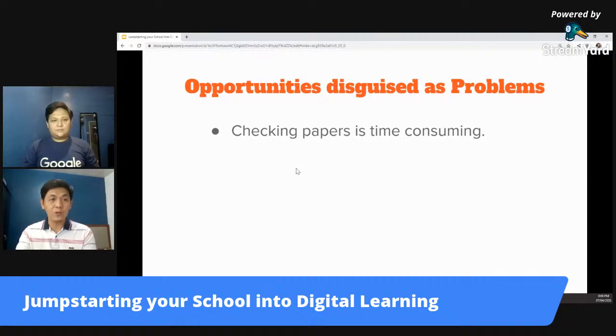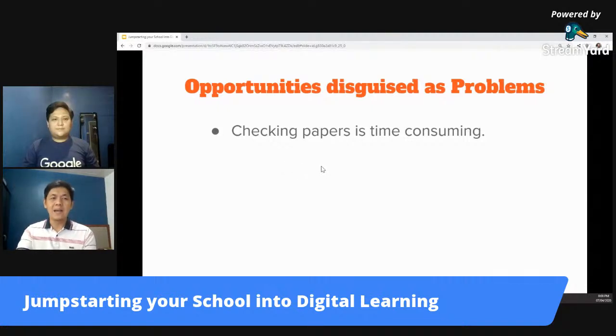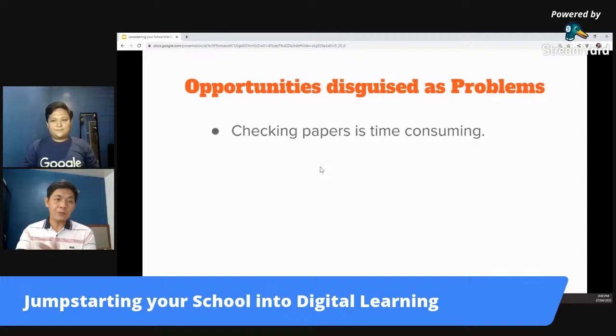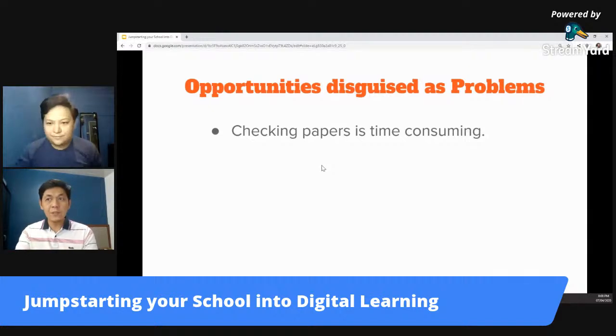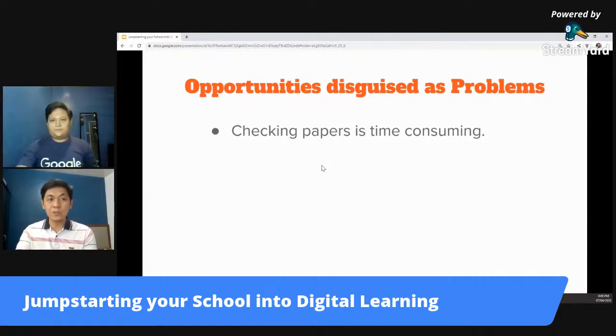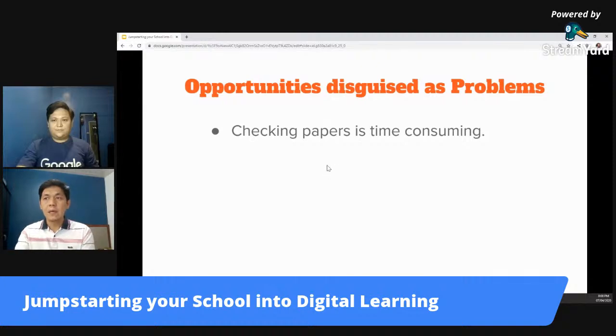Number one — I know all schools, all teachers would say yes to this: checking papers consumes a lot of time. So this is a problem, but later on we'll find out that there's an opportunity for us to solve this within the digital learning environment.